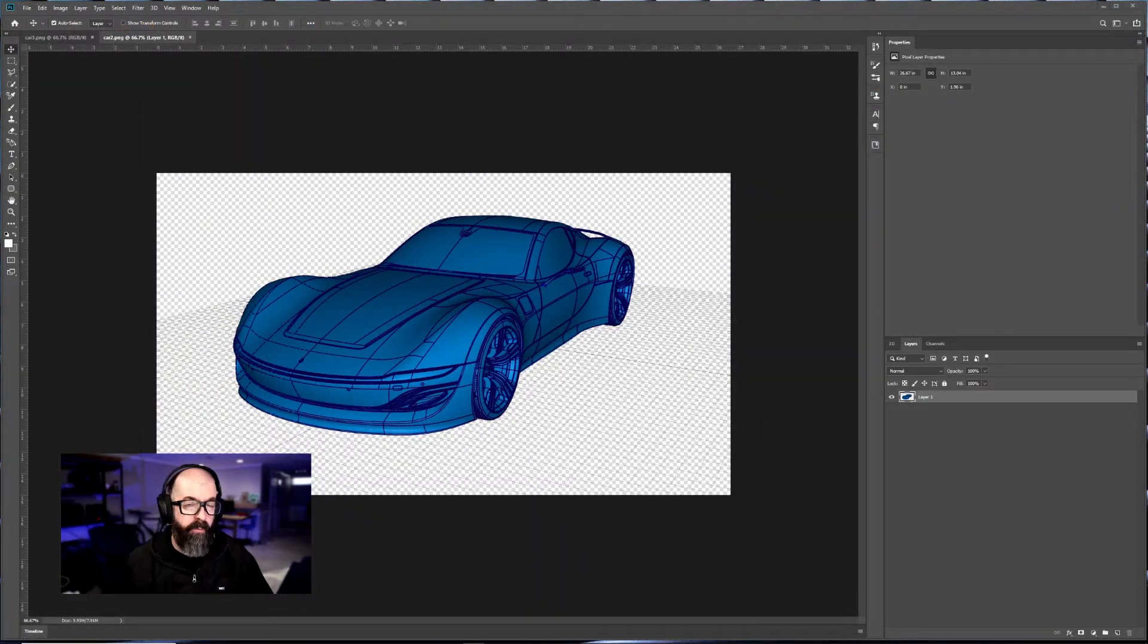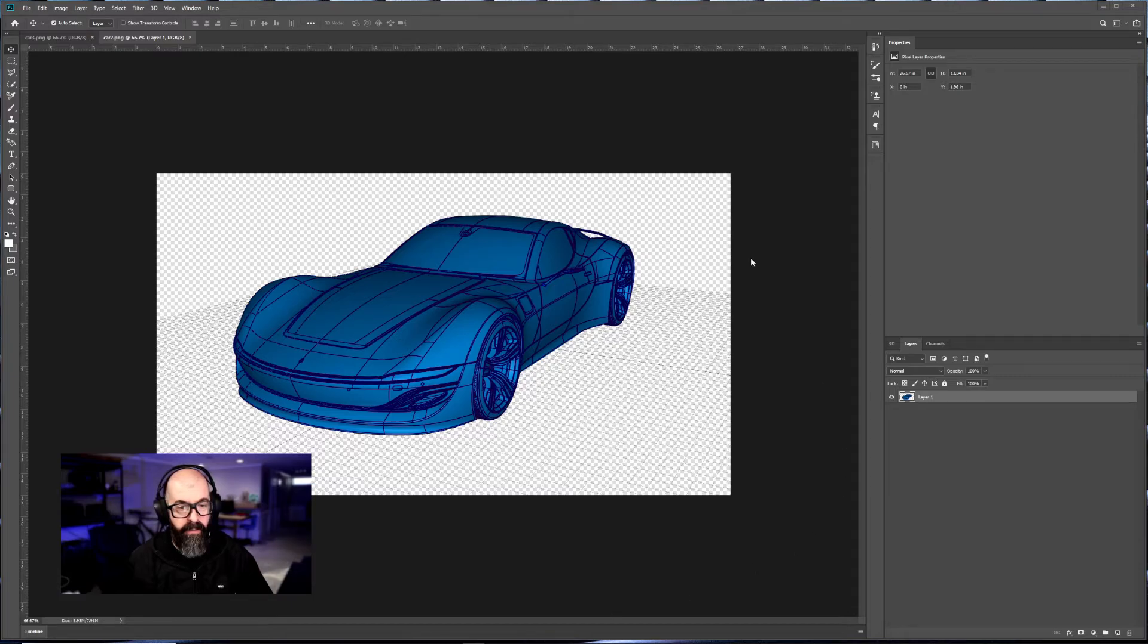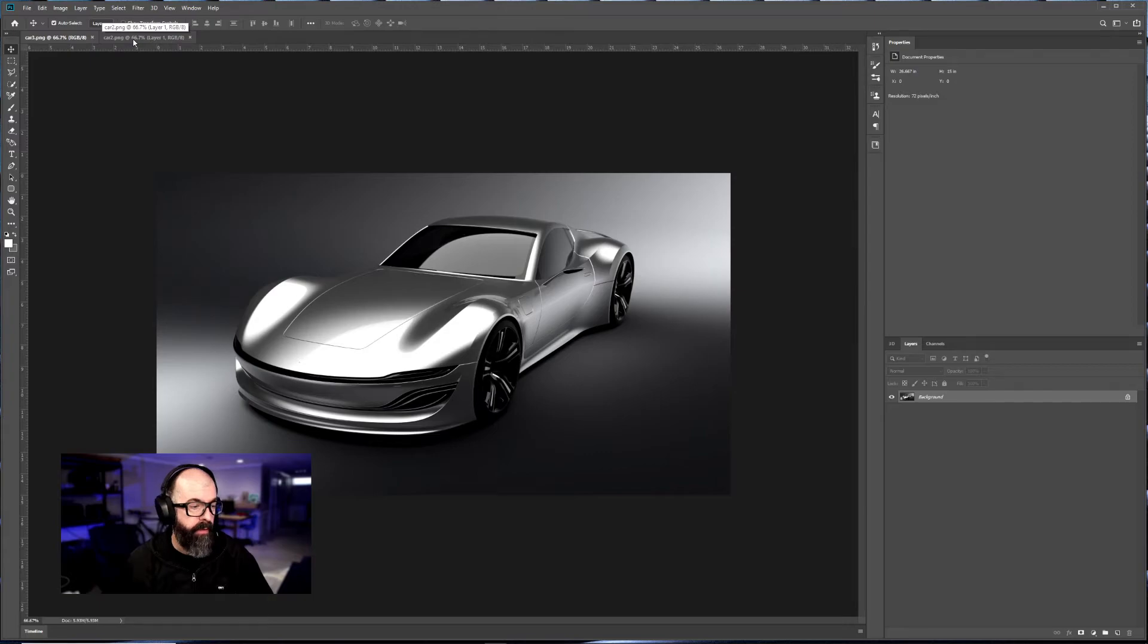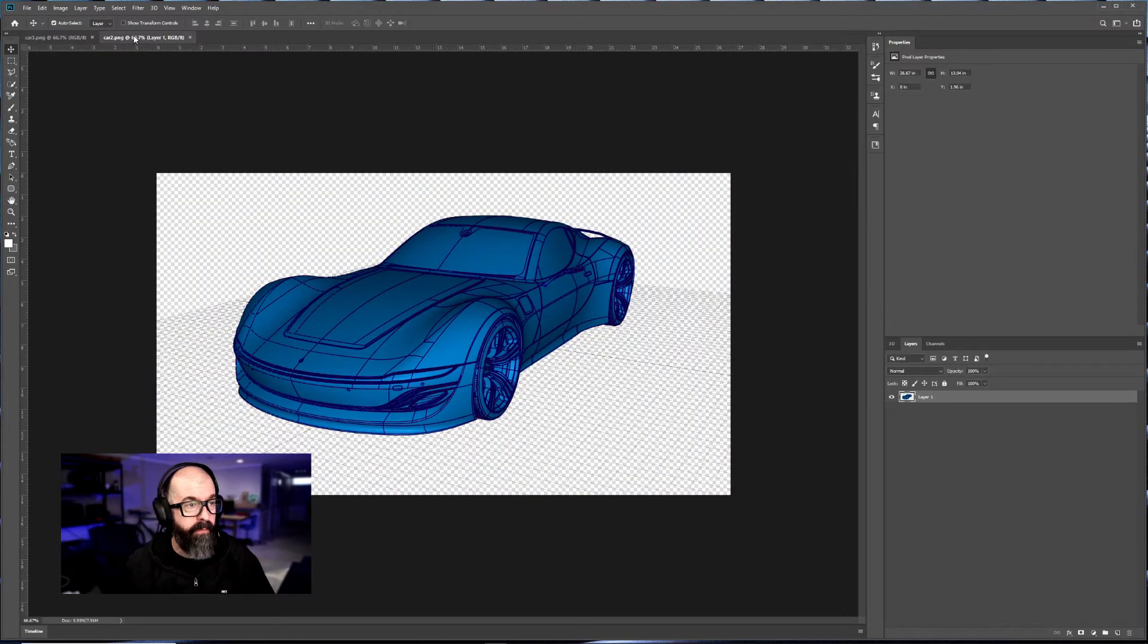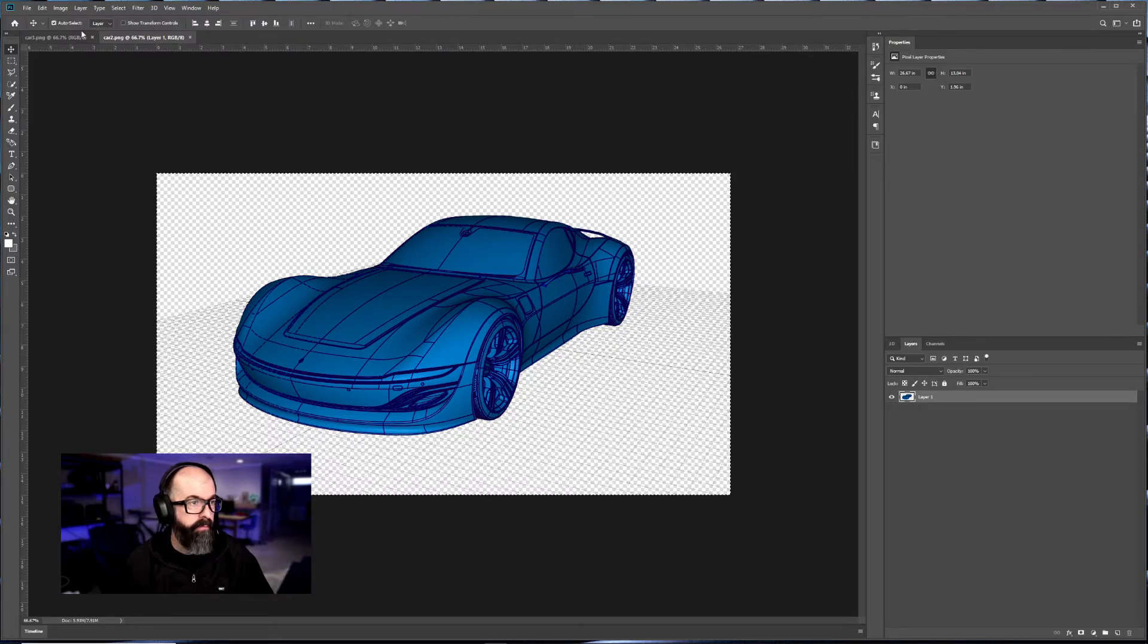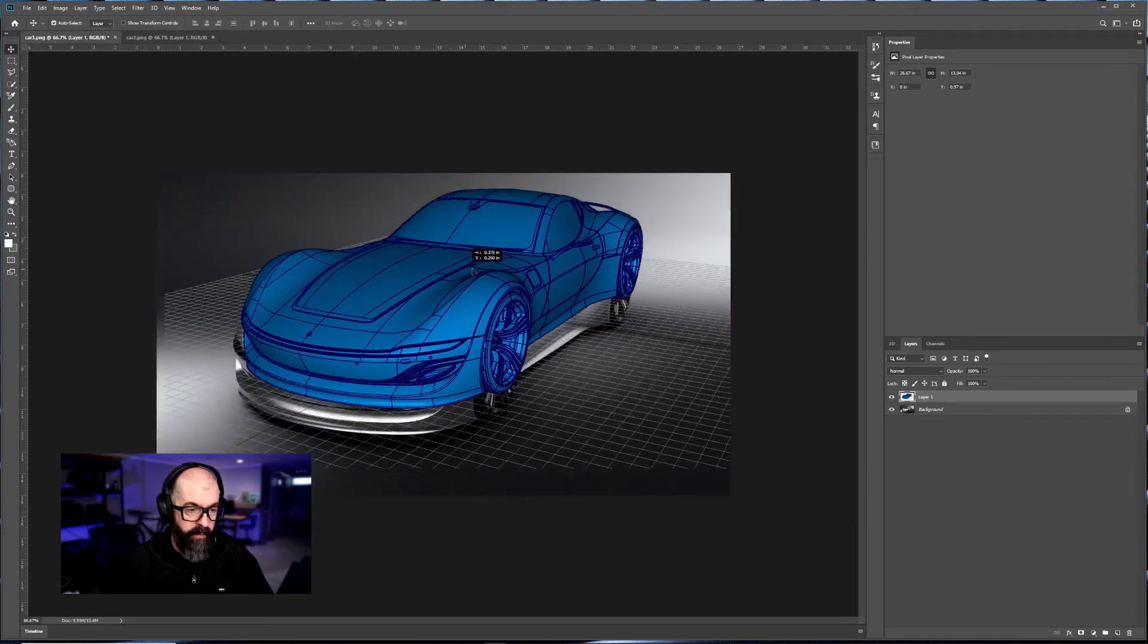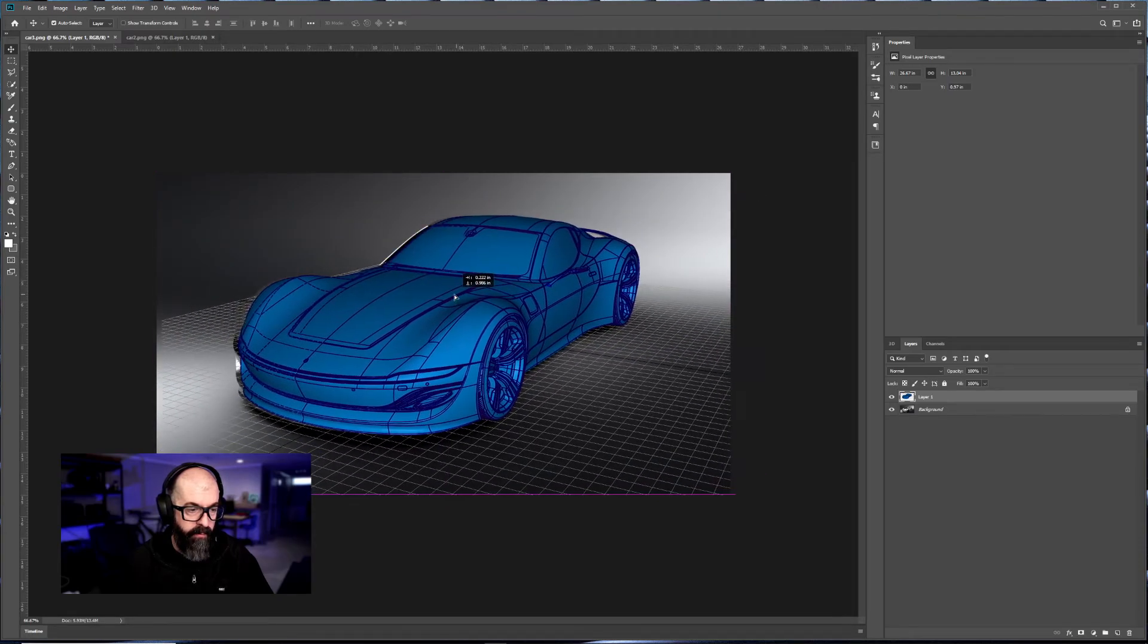I've opened both of these images into Photoshop. I have my Alias image and my VRED image. To show you that these are the exact same, I will copy everything from one image, paste it into the other, and then move it so it snaps into the position.